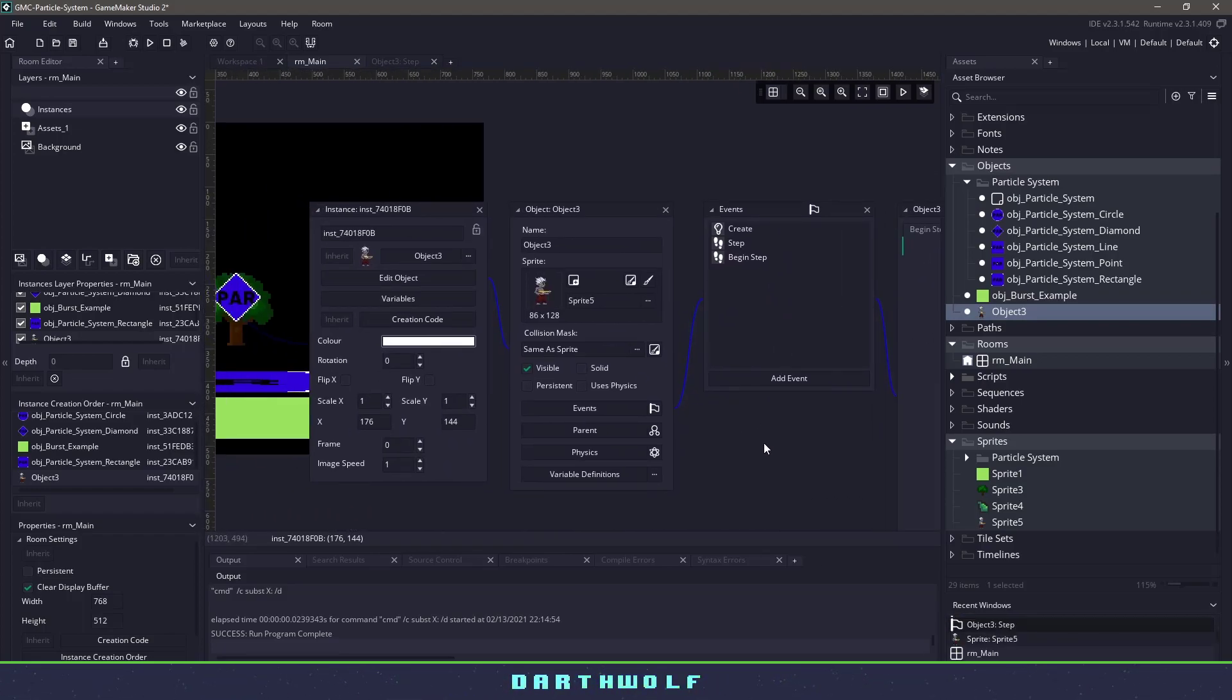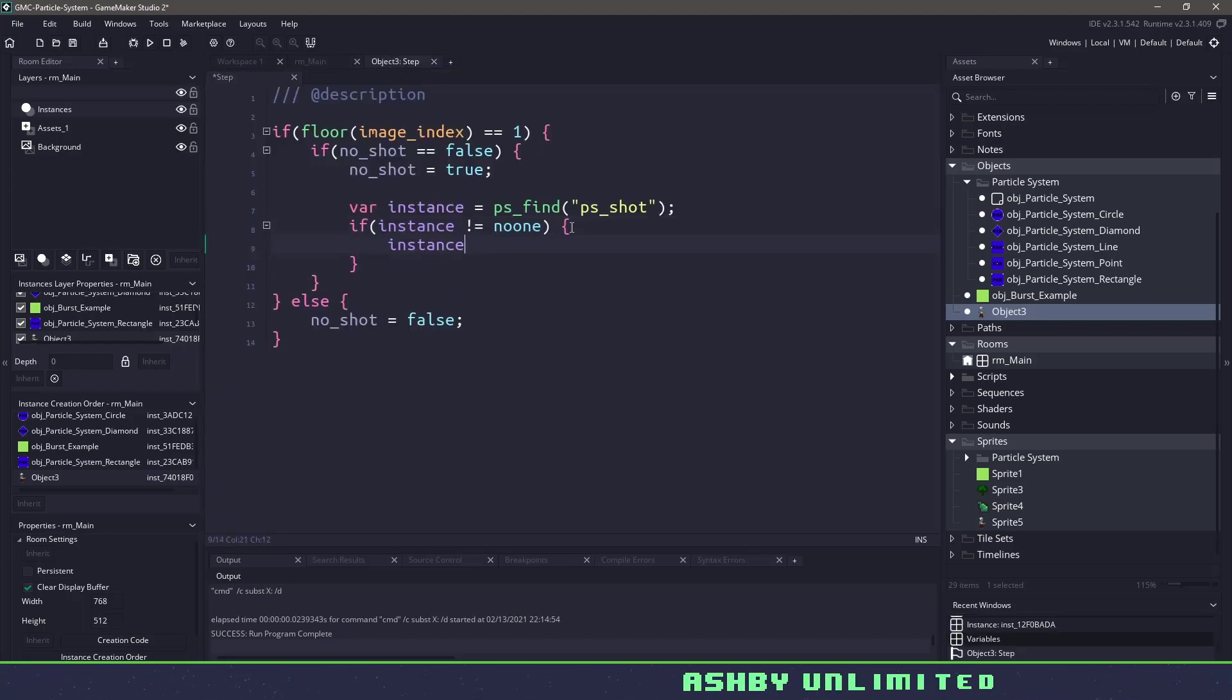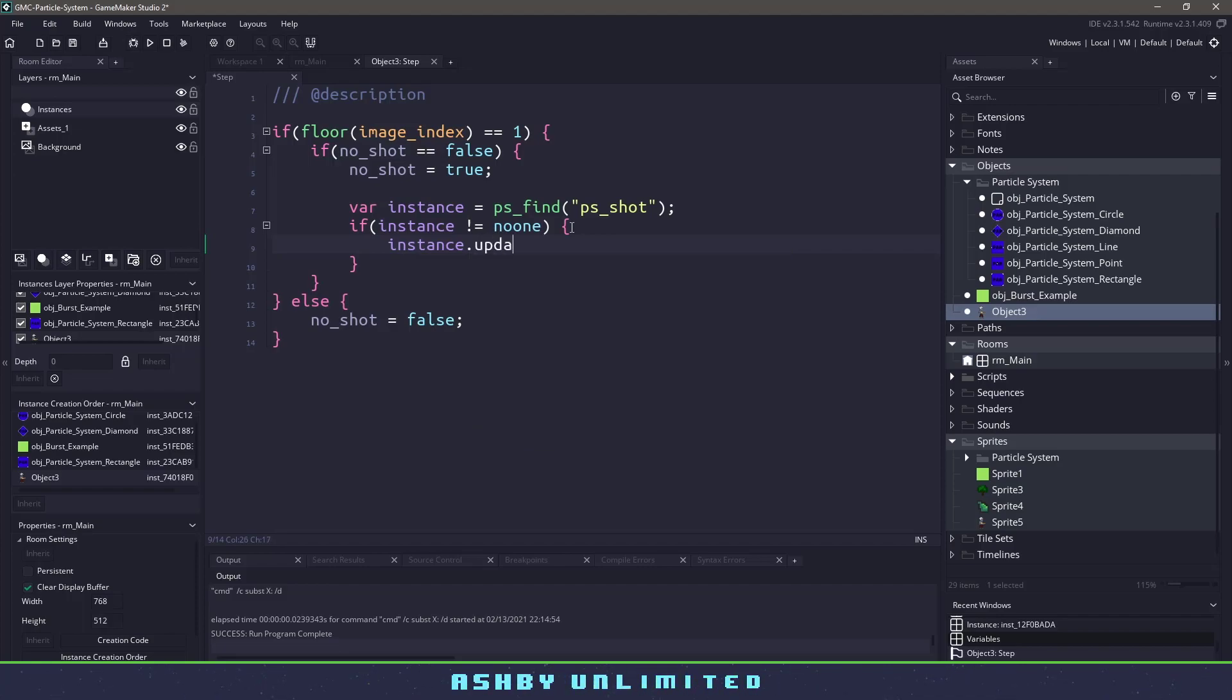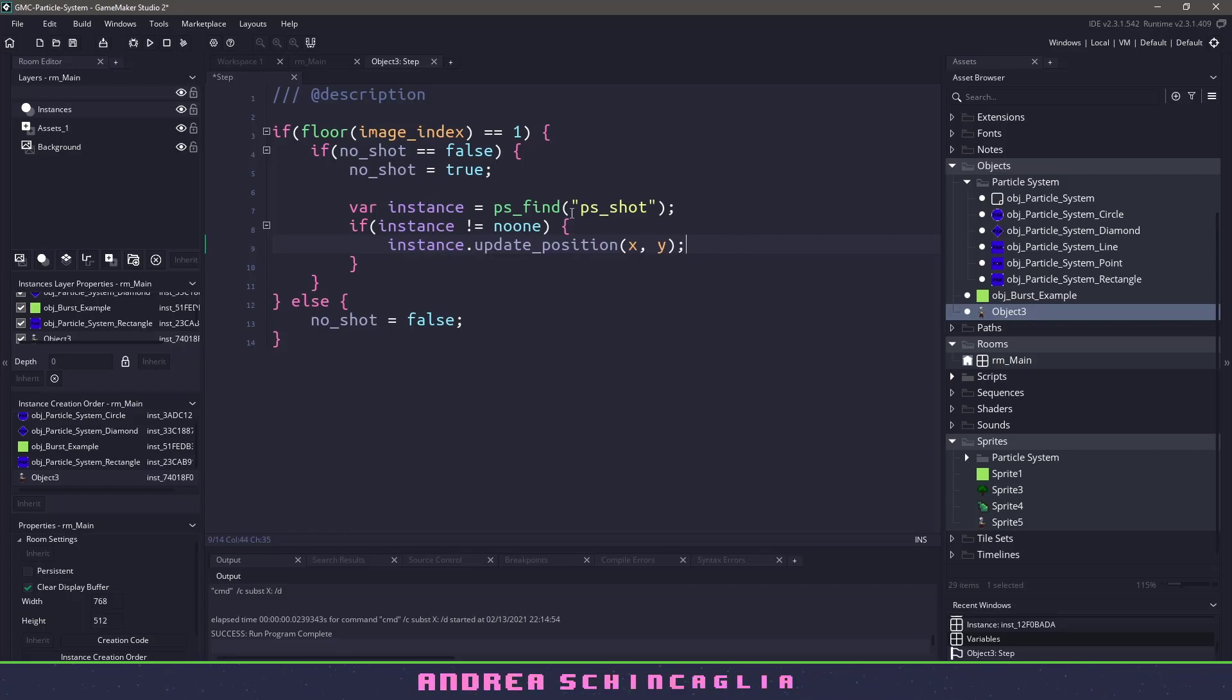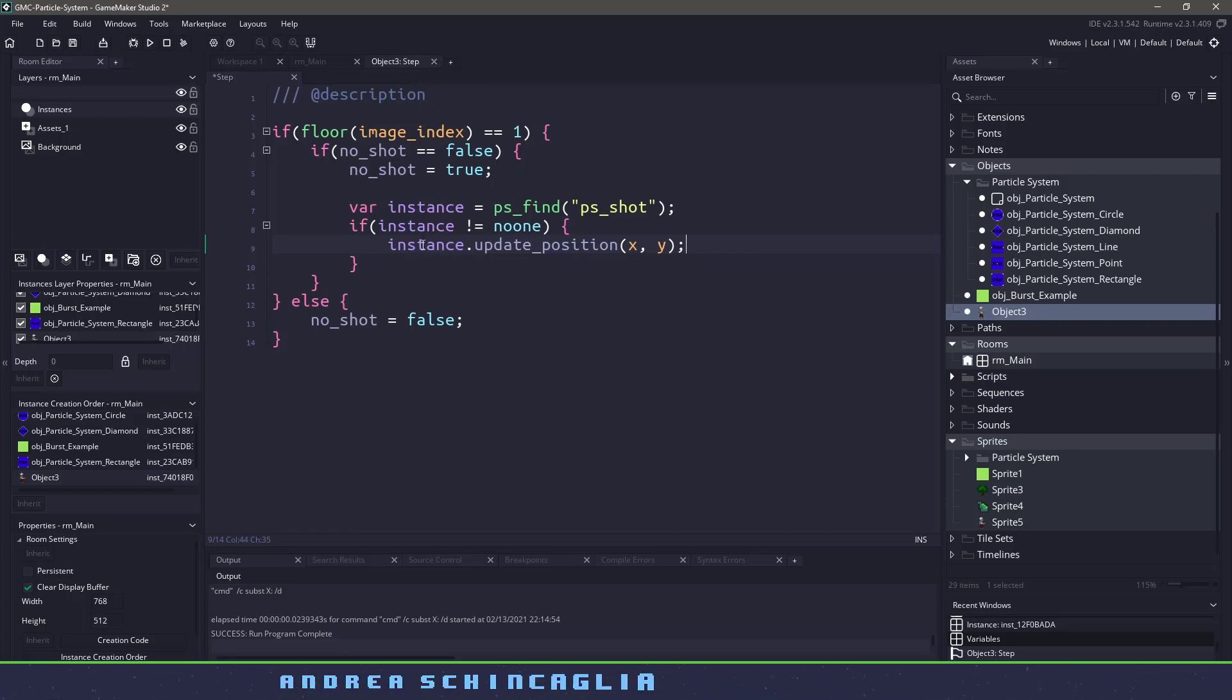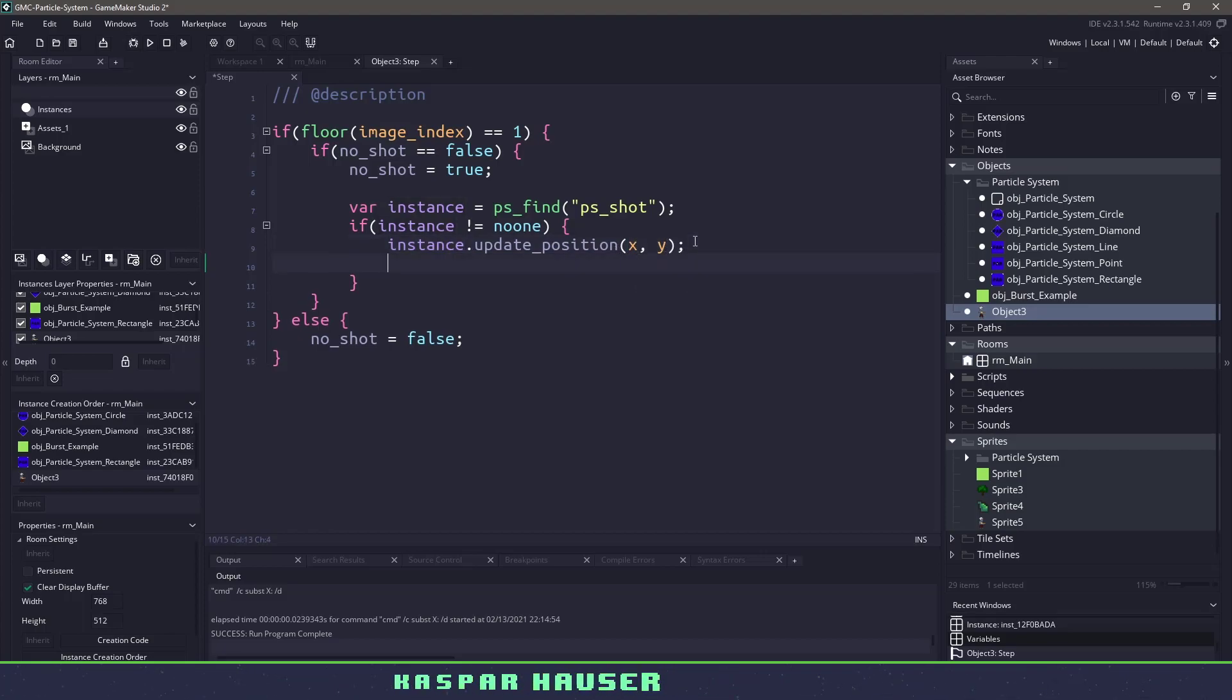So what we need to do with this particular instance is we can say instance dot update. And we want to update the position based on the X position and Y position of our character. Remember, we are in the character code. So we're going to move the particle system to our current X and current Y position. And then all we need to do is tell it to burst.